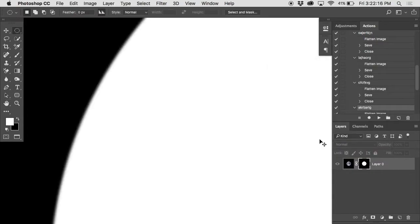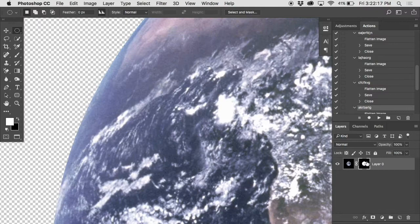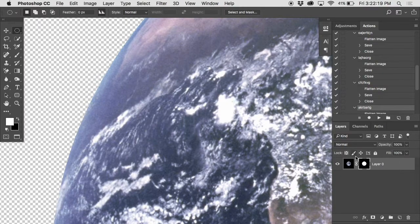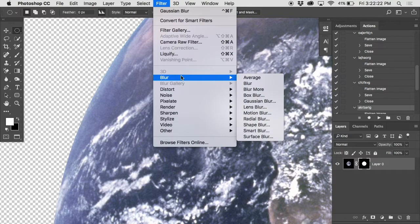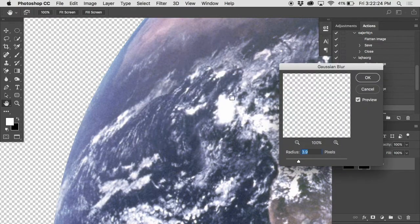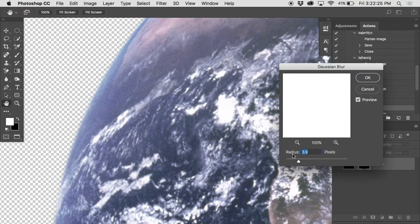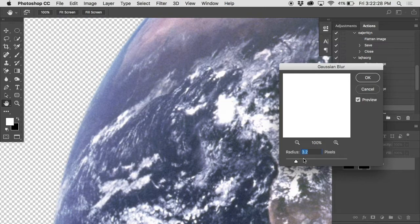And I don't even have to be looking at the layer mask. As long as I have it selected, filter, blur, Gaussian blur, I can play around in real time with the amount of blur. Basically the radius of that feather after the fact.